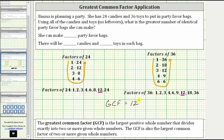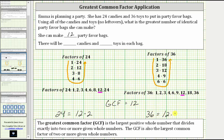This tells us that Emma can make exactly 12 identical party favor bags. Using the greatest common factor of 12, notice 24 is equal to 12 times two, and 36 is equal to 12 times three. So if we make 12 identical party favor bags, each of the 12 bags will have two candies and three toys. Remember, we can think of 12 times two as 12 copies of two, and 12 times three as 12 copies of three.